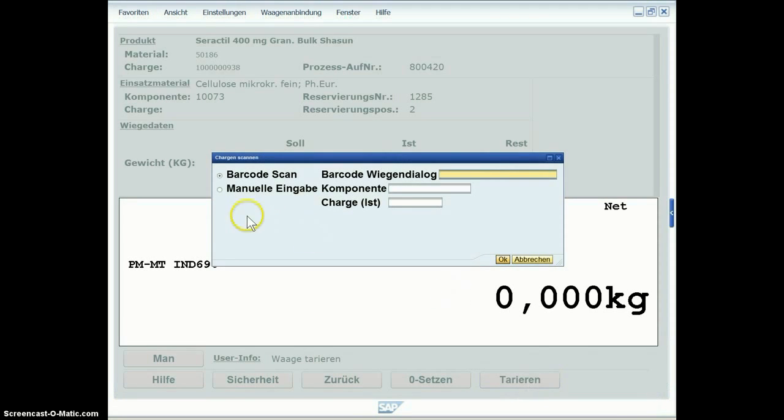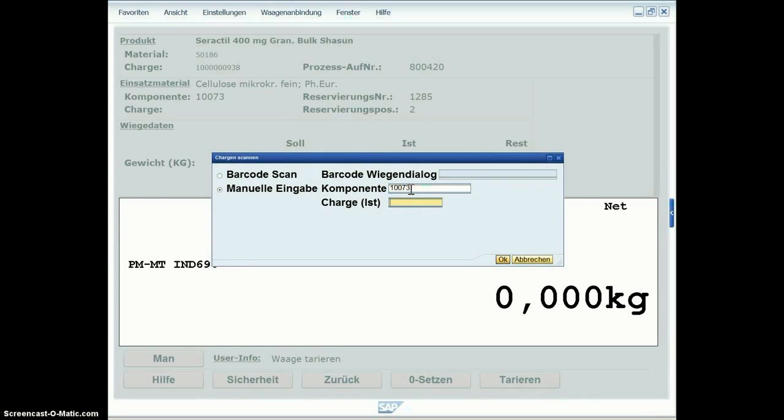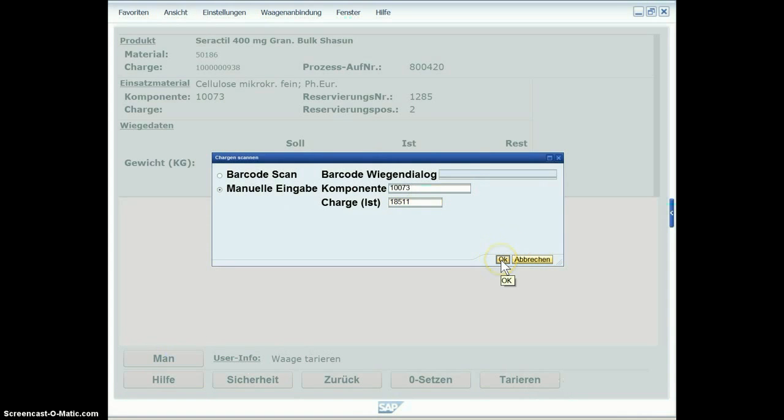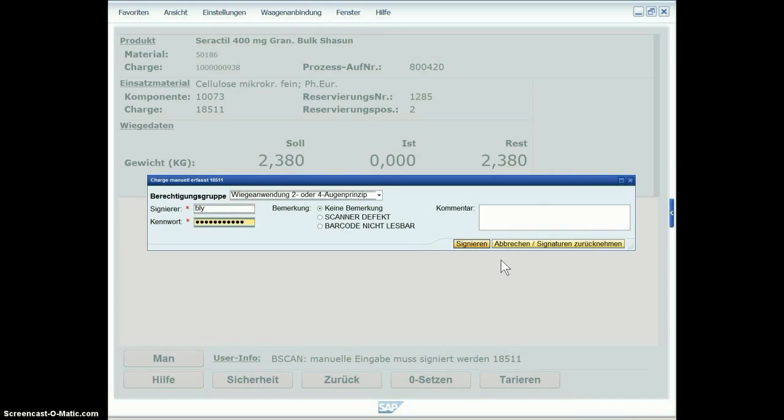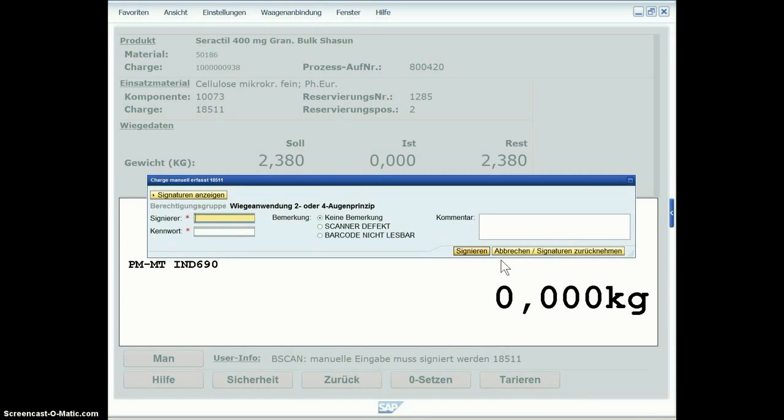First step is to take the TARA and then you enter the component ID and the batch number. Here this is done manually, so the system requires digital signature to confirm that the data is right in the system.